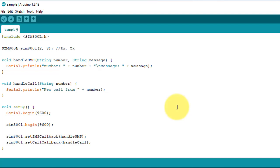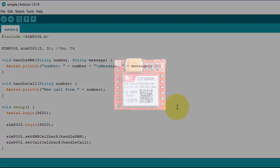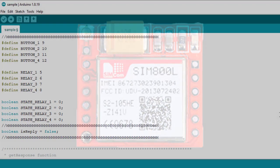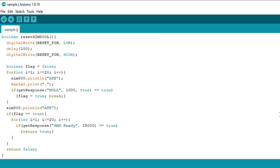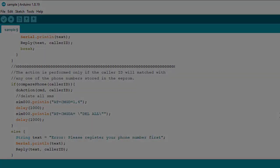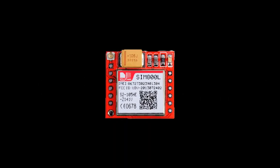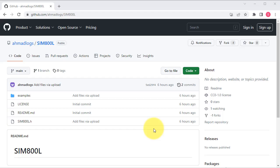Hello friends. I have created a simple SIM800L library, which makes it easy to control the powerful SIM800L module without complex low-level code. Follow my step-by-step guide, and you'll be ready to create your own projects using this powerful module. Let's get started.